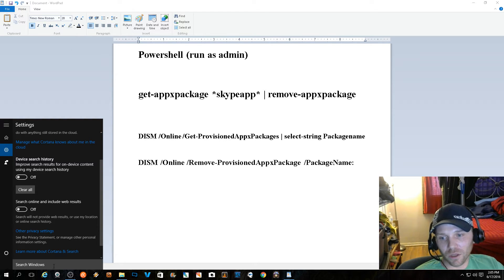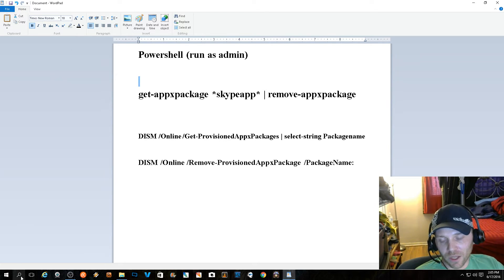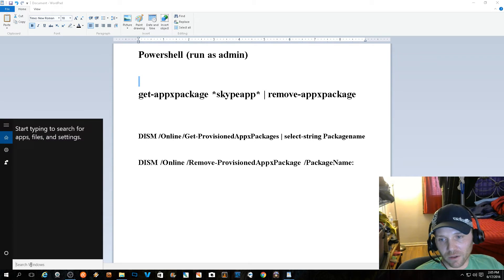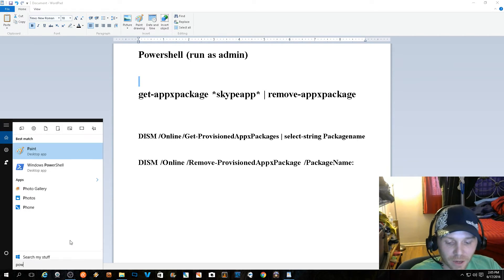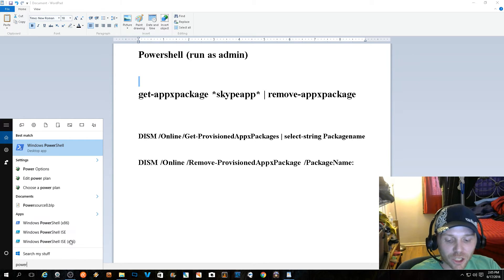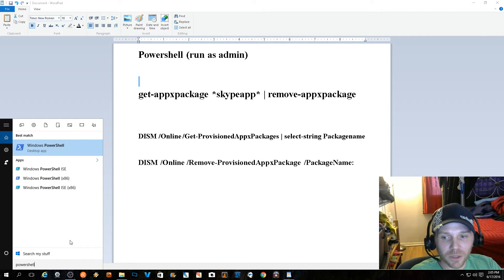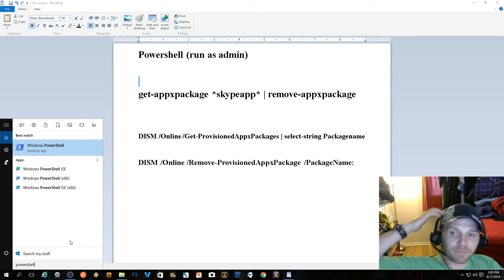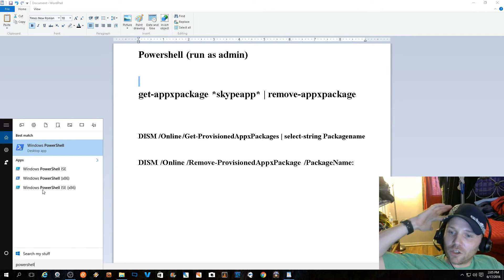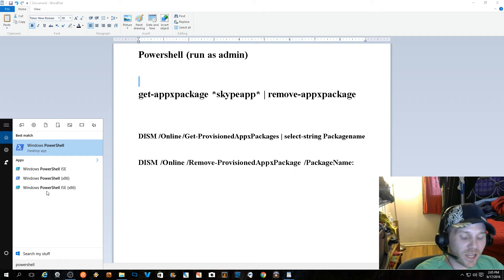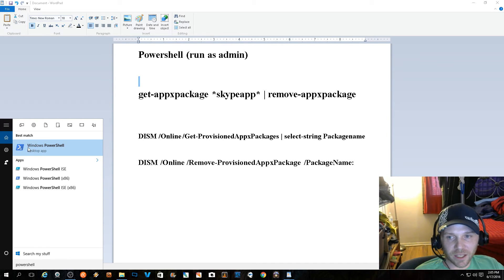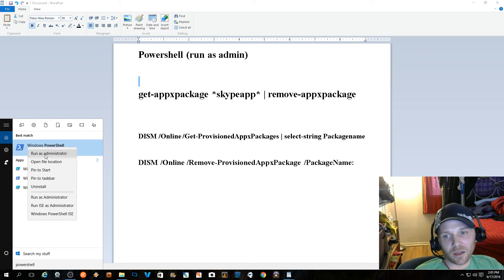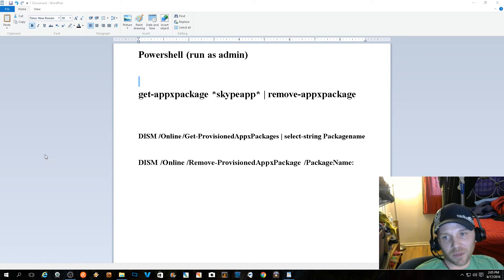You'll go ahead and type in PowerShell. If PowerShell automatically opens, go ahead and close it out. You don't want to press enter after PowerShell. You just want to come up to the actual icon here in your search and click run as administrator.